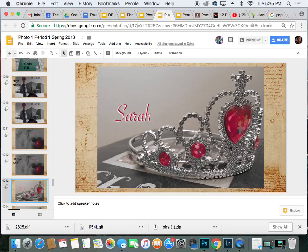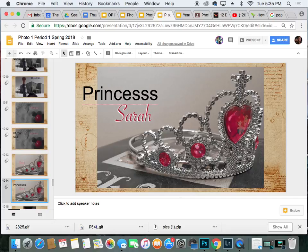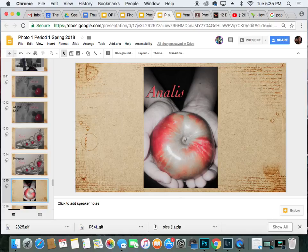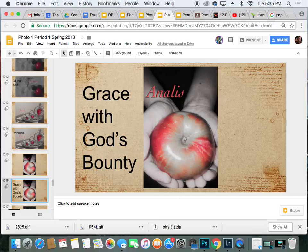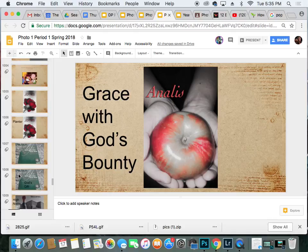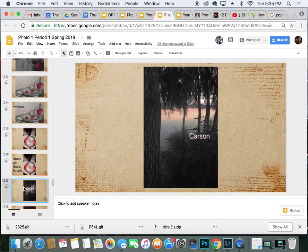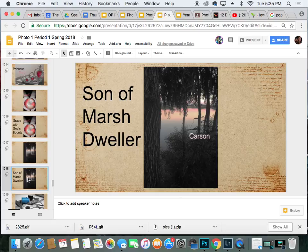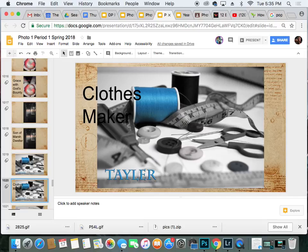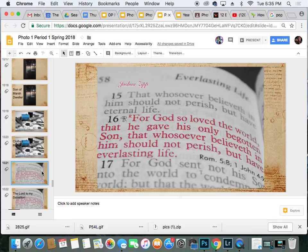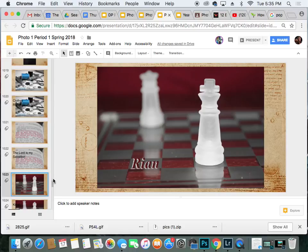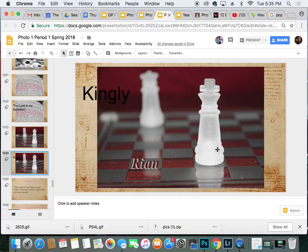Number five, Sarah — it is for Princess. Annalise means grace with God's bounty. Number seven, Carson — his name means son of Marsh Dweller. Number eight, Taylor means someone who makes clothes. Number nine, Joshua means the Lord is my salvation. Number ten, Ryan means kingly, like a king.